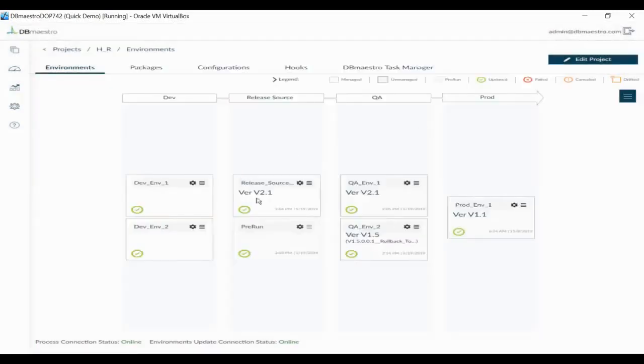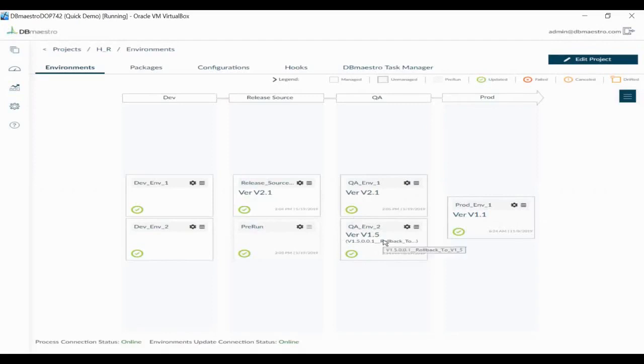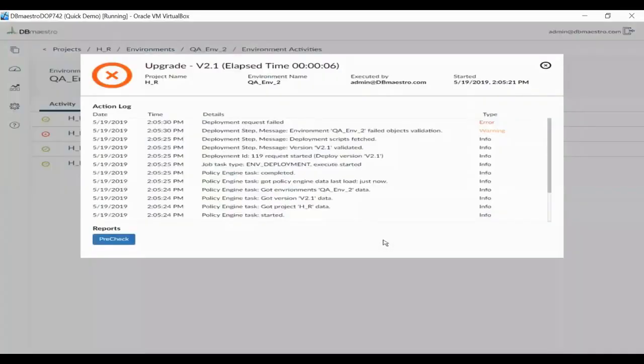DB Maestro creates baselines as part of releases to ensure that releases are repeatable and that configuration has not drifted. In case an environment drifts from its desired configuration, you will be alerted to the drift before a release can go forward.